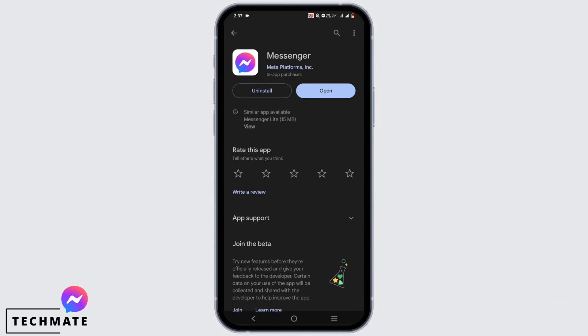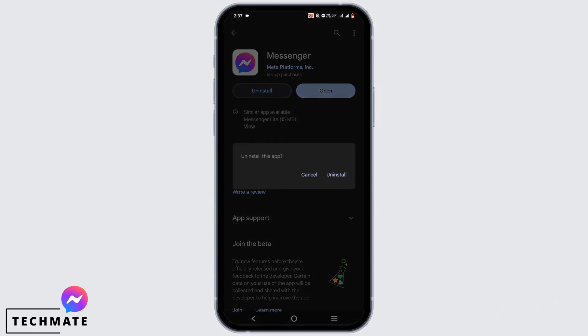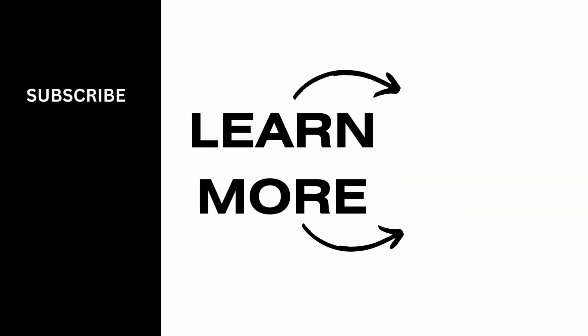And the last resort will be uninstalling the application and installing it once again. And this is the wrap for this video as well. Thank you so much for watching.